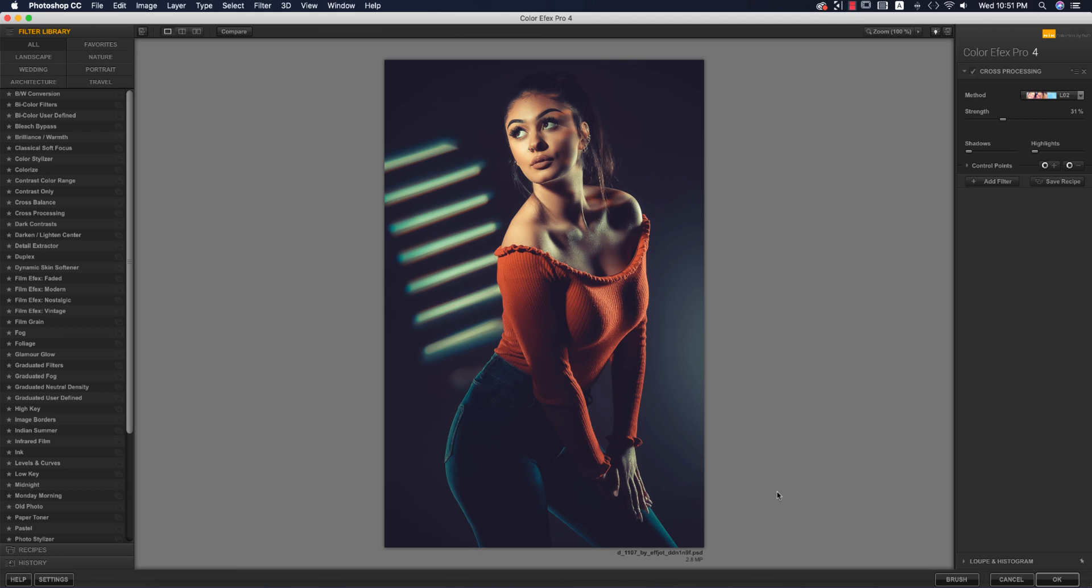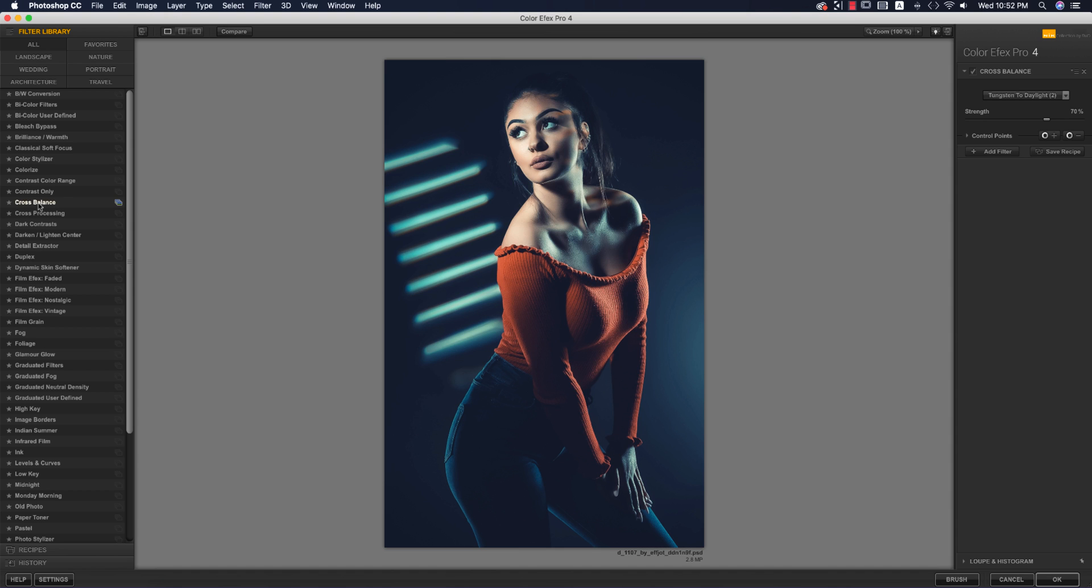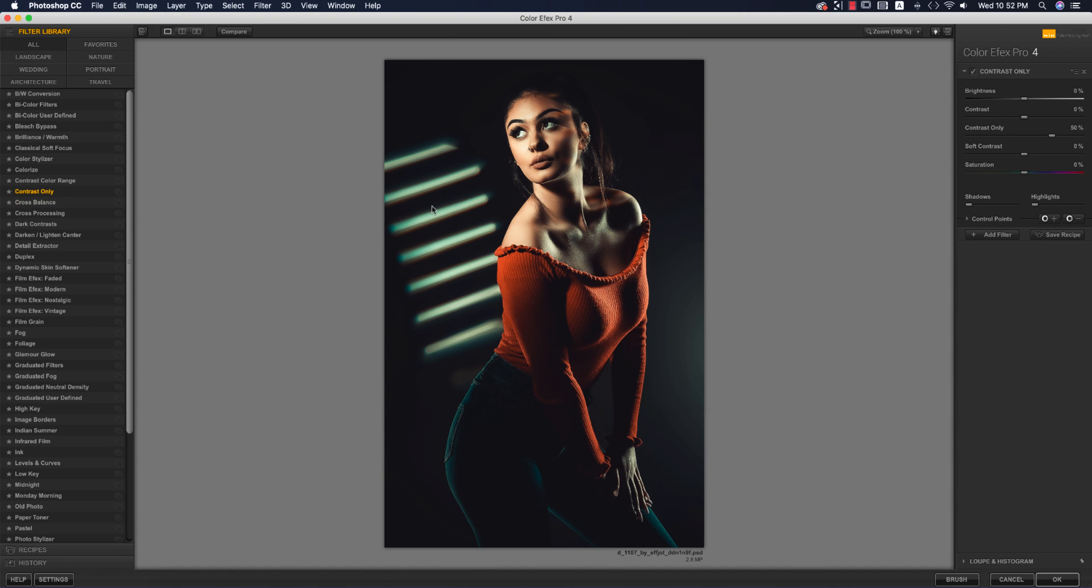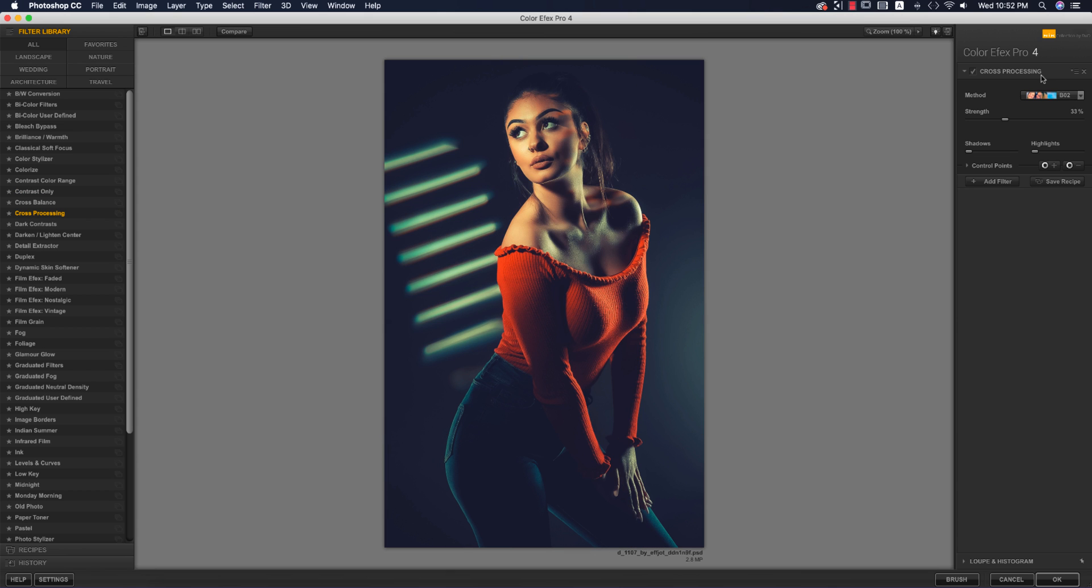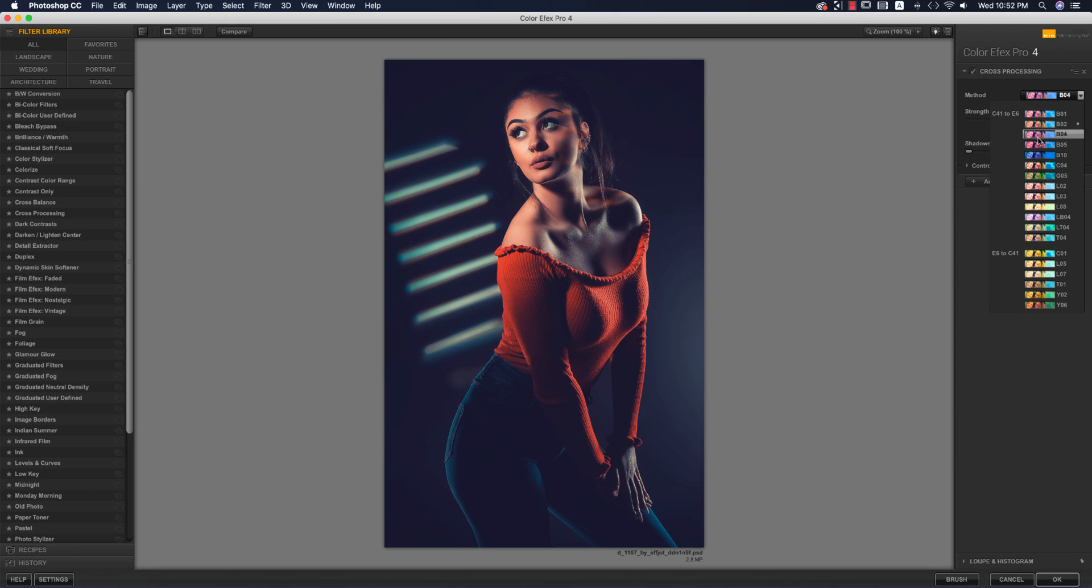In this panel, you're getting lots of preset packs. I want to make the photo more amazing. Under cross processing, there are lots of methods.